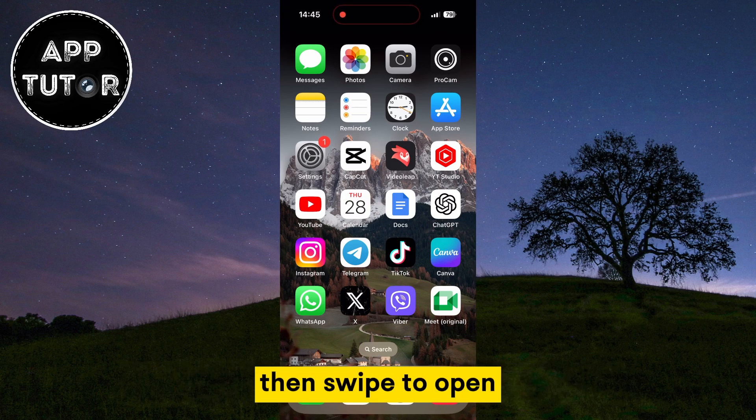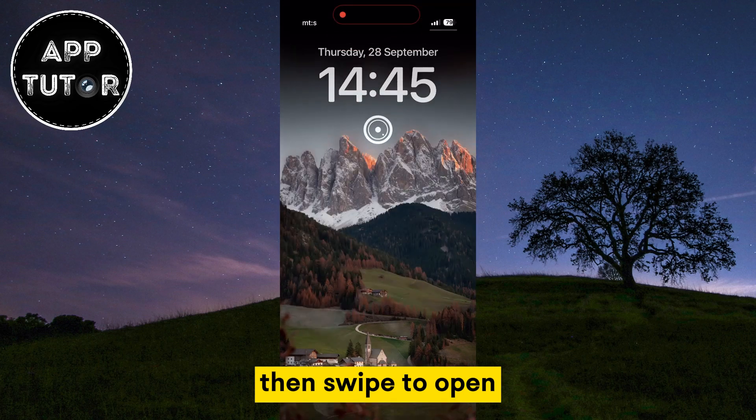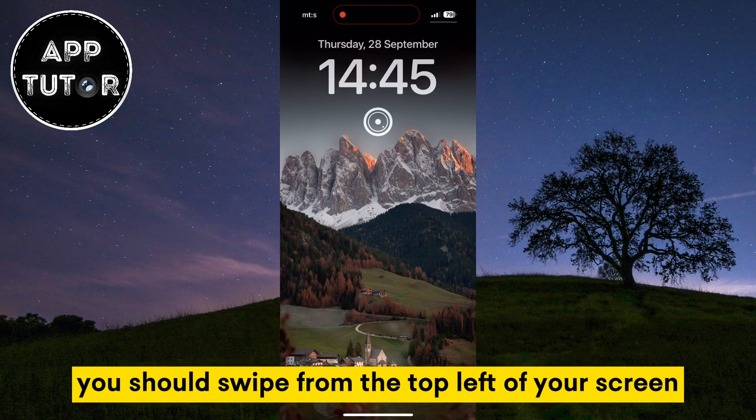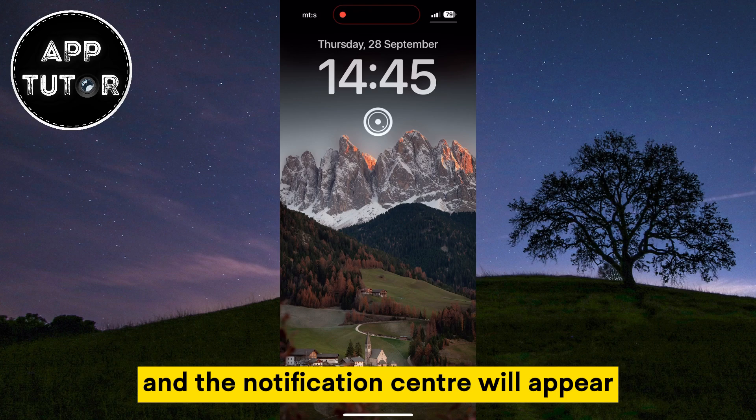Swipe to open the notification center on your device. You should swipe from the top left of your screen and the notification center will appear.